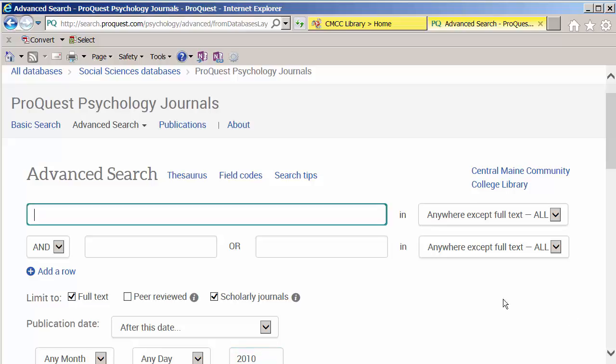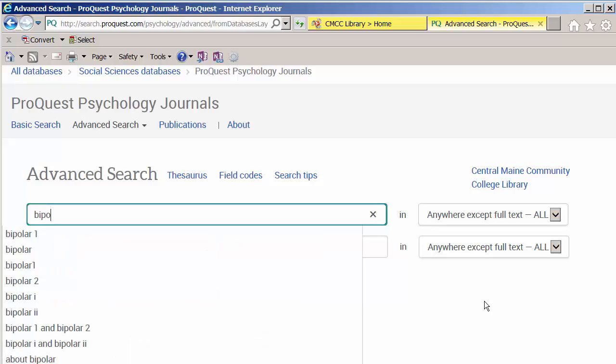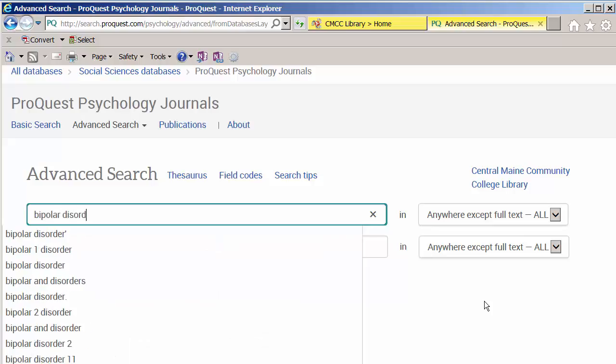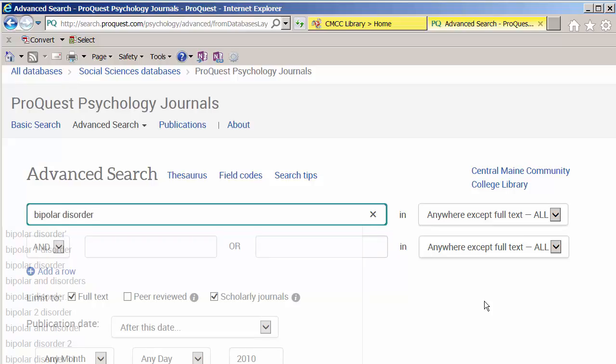The search box here is where you'd input your search terms. I'm going to pretend that I'm looking for something related to bipolar disorder, so I'll type that in.